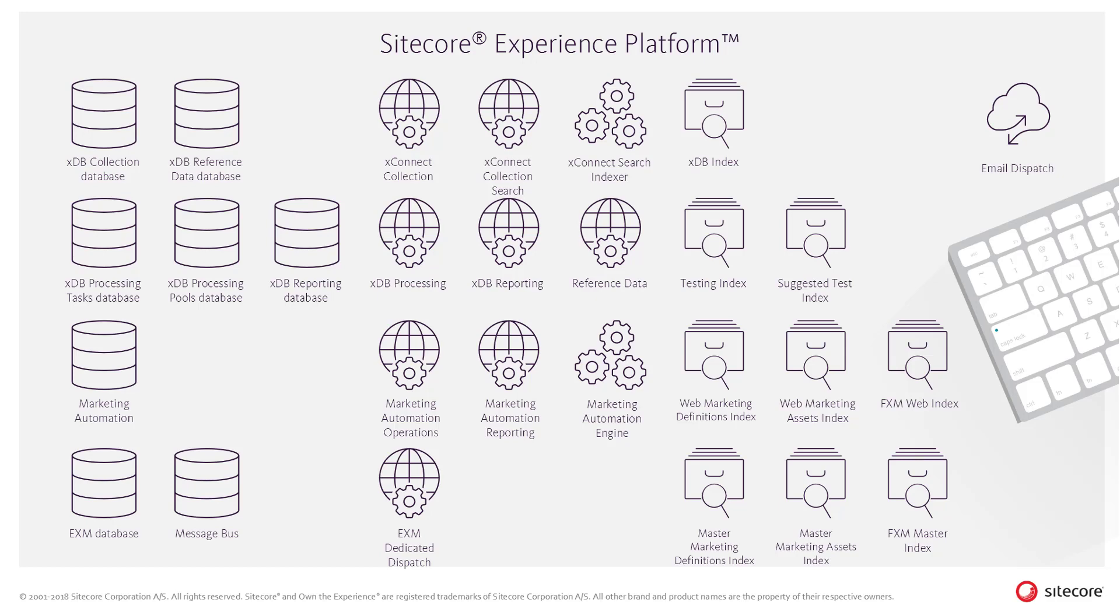The Sitecore Experience Database is a repository for marketing data that collects all customer interactions, connecting them to create a comprehensive unified view of the individual customer.